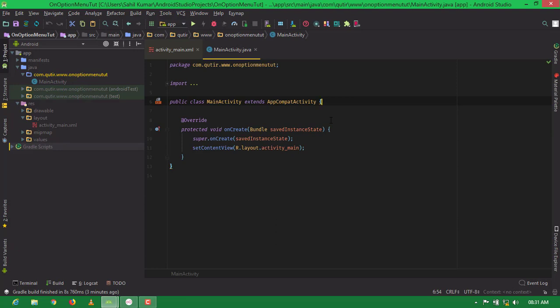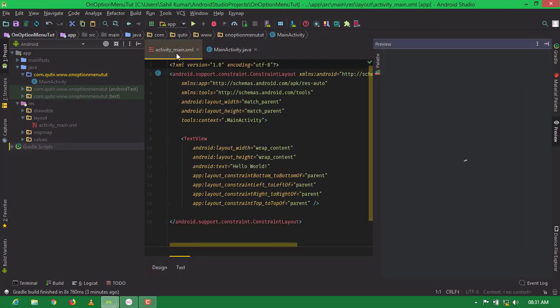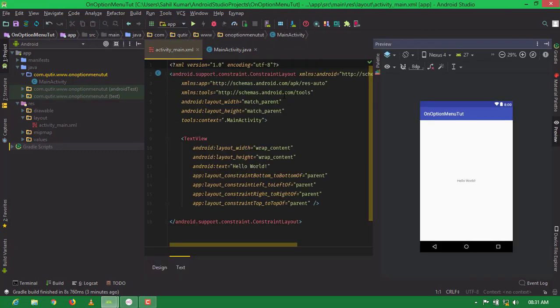Hello friends, welcome to Alkmania. Today in this video tutorial, I am going to show you how to create an option menu in an empty activity on Android Studio. I have already created an empty activity project. This is our main activity dot java file and this is our activity underscore main dot xml file.